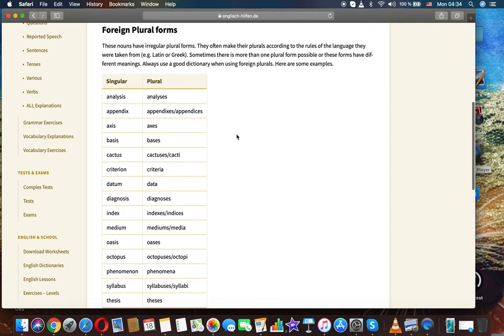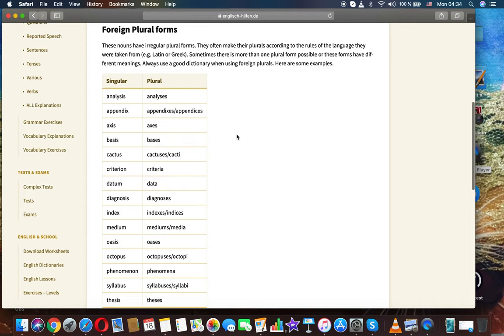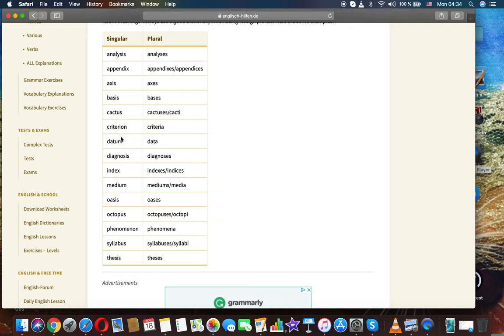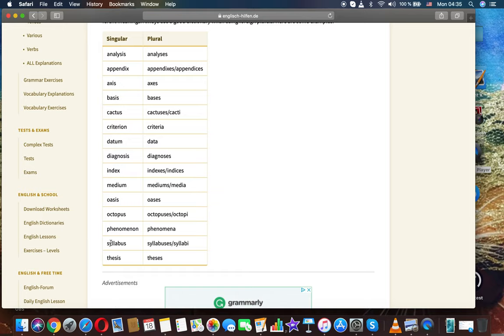Here are some examples, singular and plural: analysis, analyses; appendix, appendixes; axis, axes; basis, bases; cactus, cactuses, cacti; criterion, criteria; datum, data; diagnosis, diagnoses; index, indexes; medium, mediums; oasis, oases; octopus, octopuses; phenomenon, phenomena; syllabus, syllabi; thesis, theses.